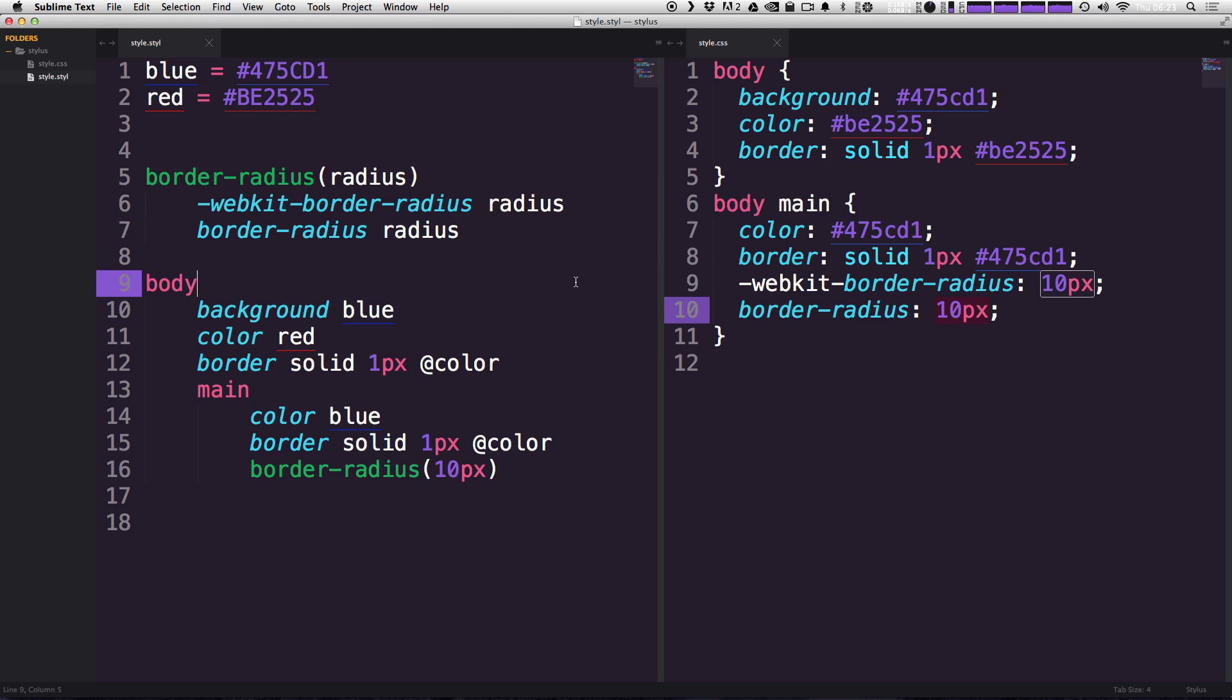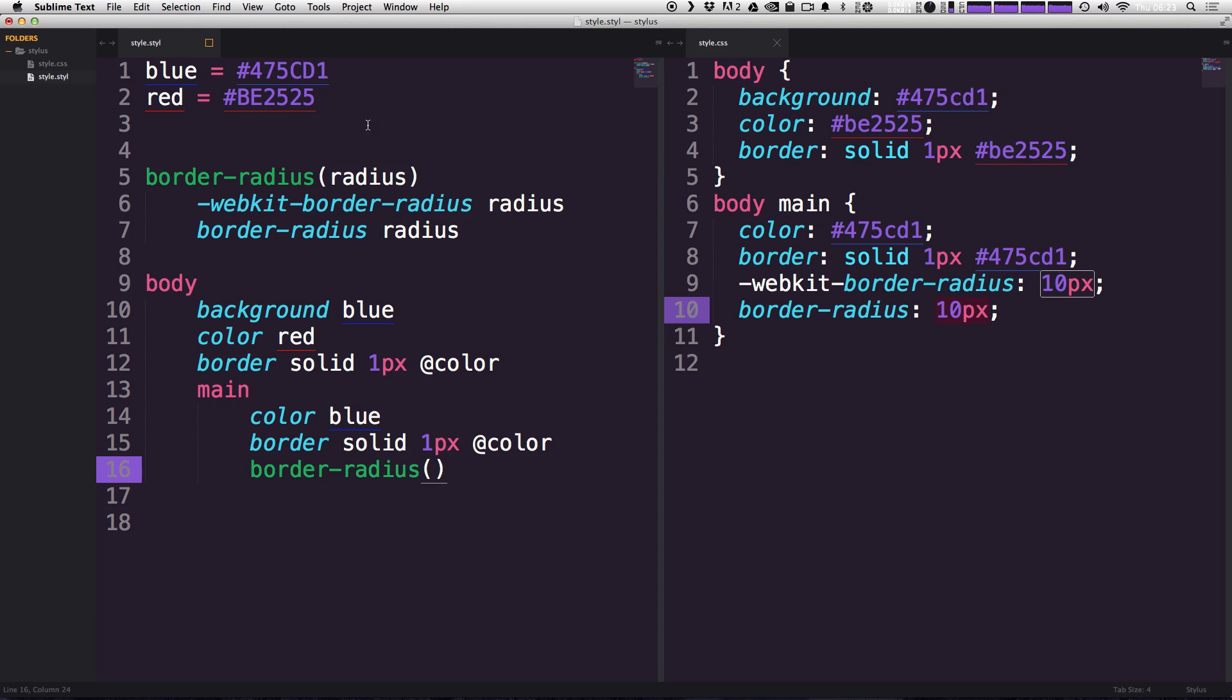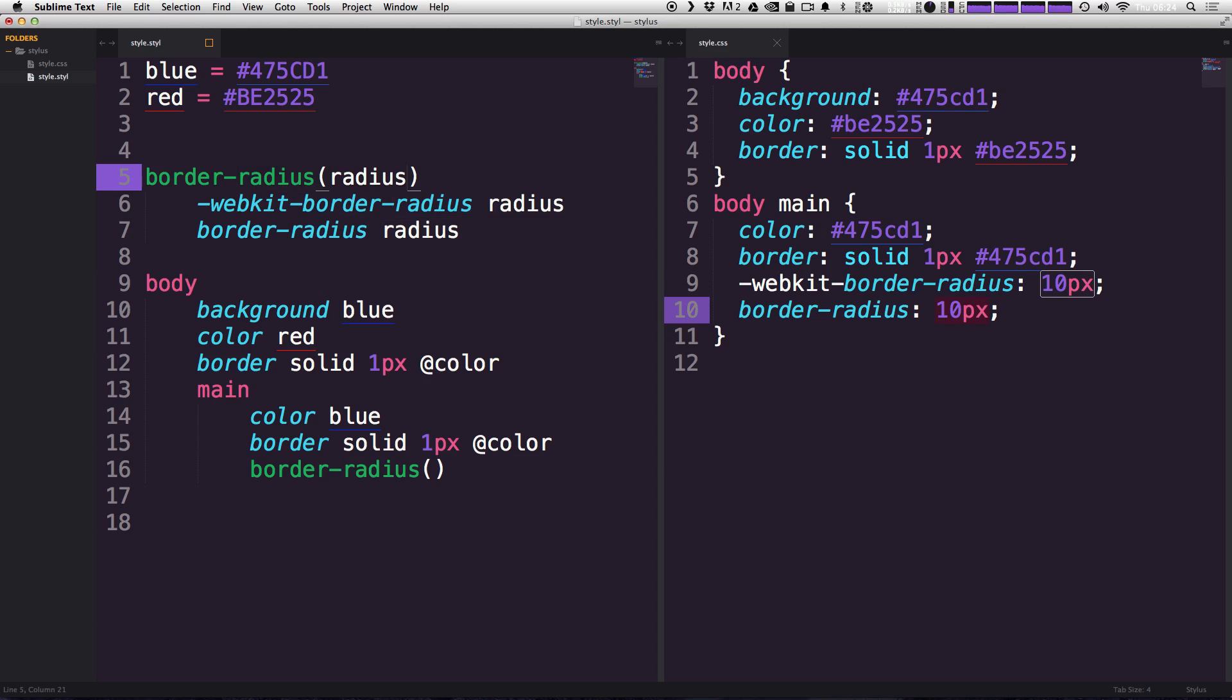What about if you almost always want this to be 5 pixels, except for when you don't? And therefore, you think that maybe most of the time you want to just type border-radius just like this? Well, we can actually assign a default value to this variable, this argument here, simply by saying equals 5 pixels, just like that in our variable declaration.